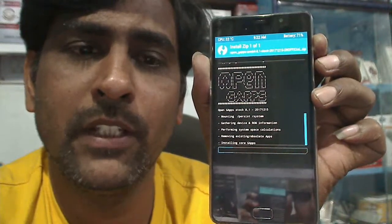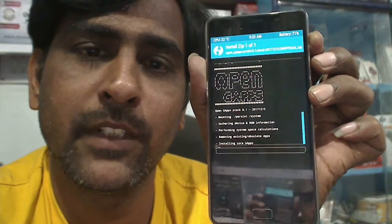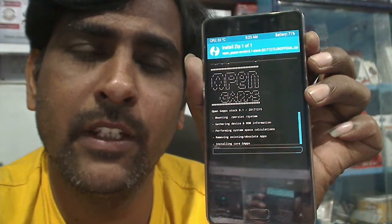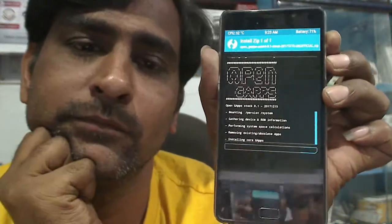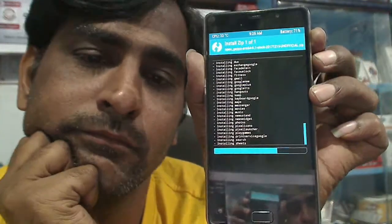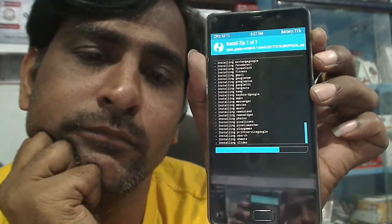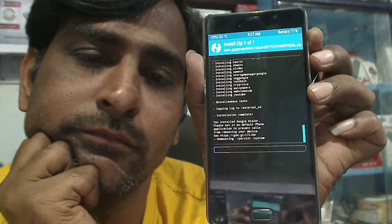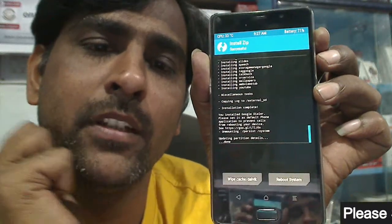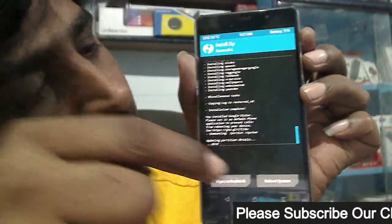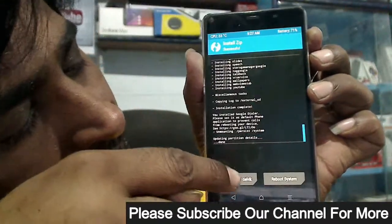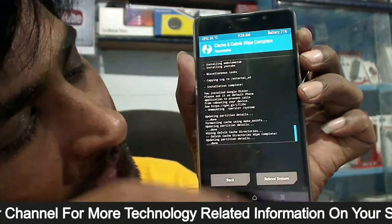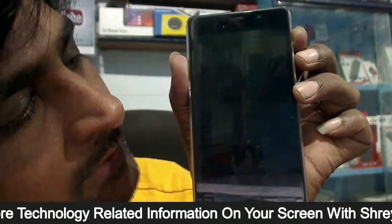Press swipe down to install. Stock apps will usually take 1 to 2 minutes. This ROM description and apps description I have given in the description. GApps successfully installed. Then we need to wipe the cache partition. Swipe down and then reboot system.